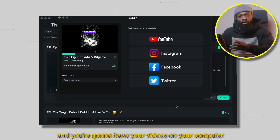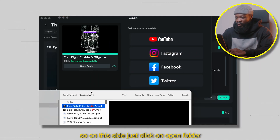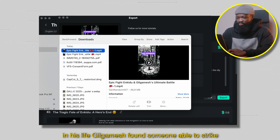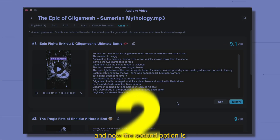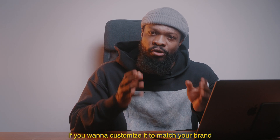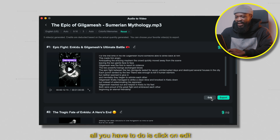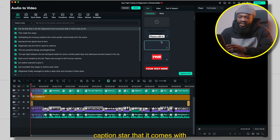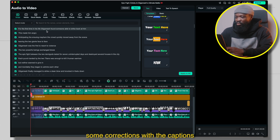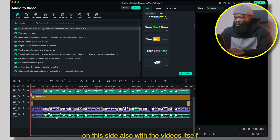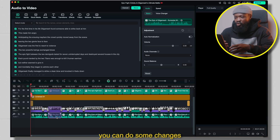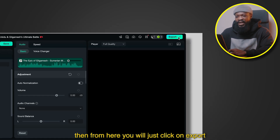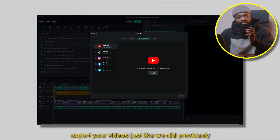And you're going to have your videos on your computer. Just click on Open Folder — this is the video that you generated. When you play and check: 'First time in his life, Gilgamesh found someone able to strike.' Now the second option is if you want to customize it to match your brand. All you have to do is click on Edit — it's going to take you to the edit page. Over here, you can change the caption style and also do some corrections with the captions. With the videos themselves, you can make changes to match your unique style. Then just click on Export to export your videos just like we did previously.